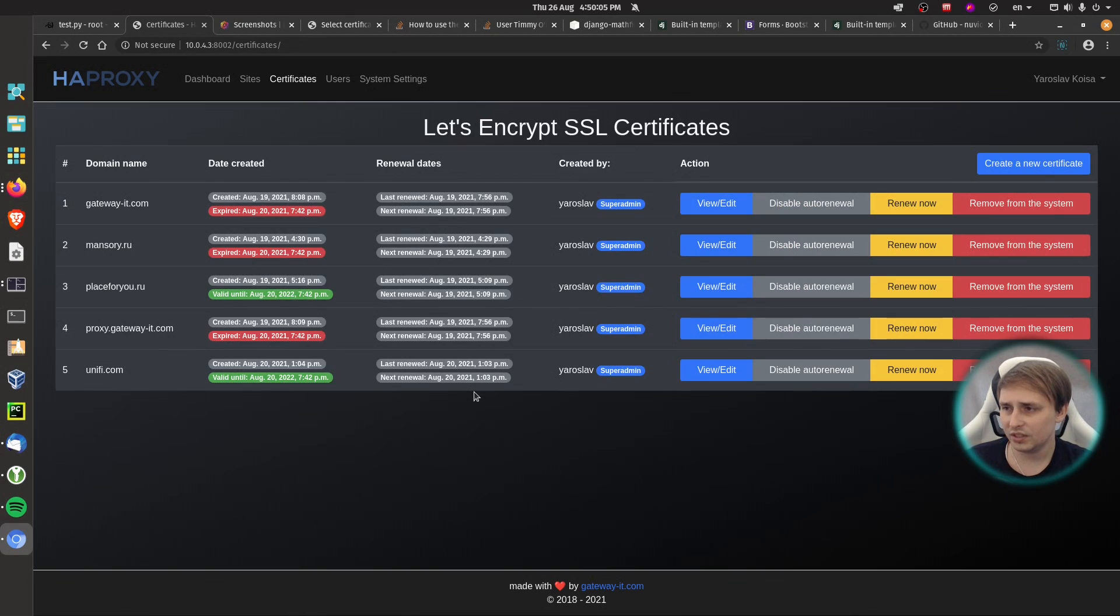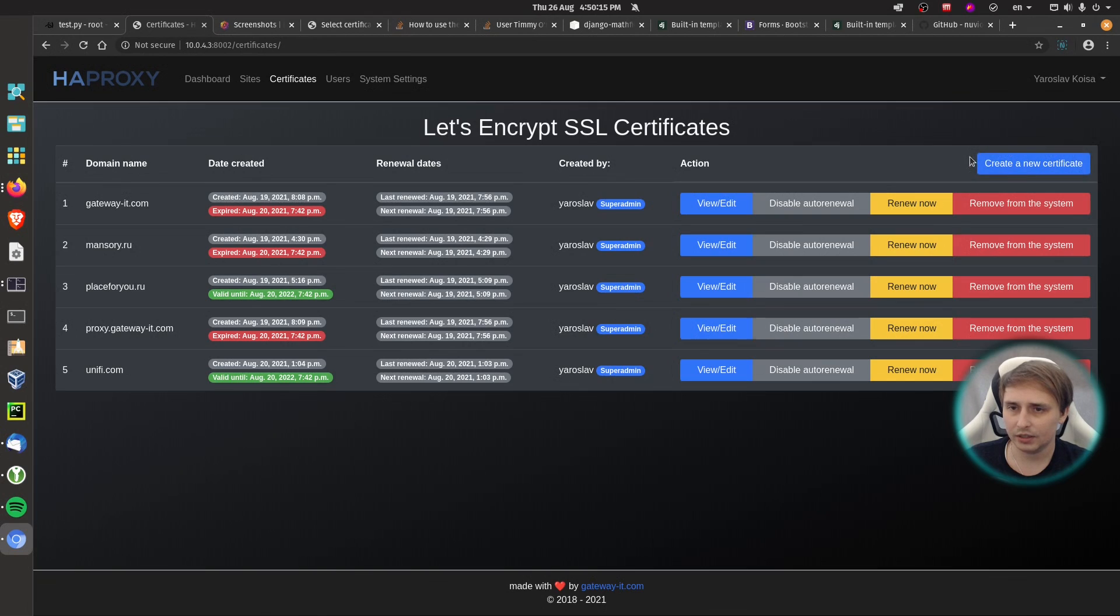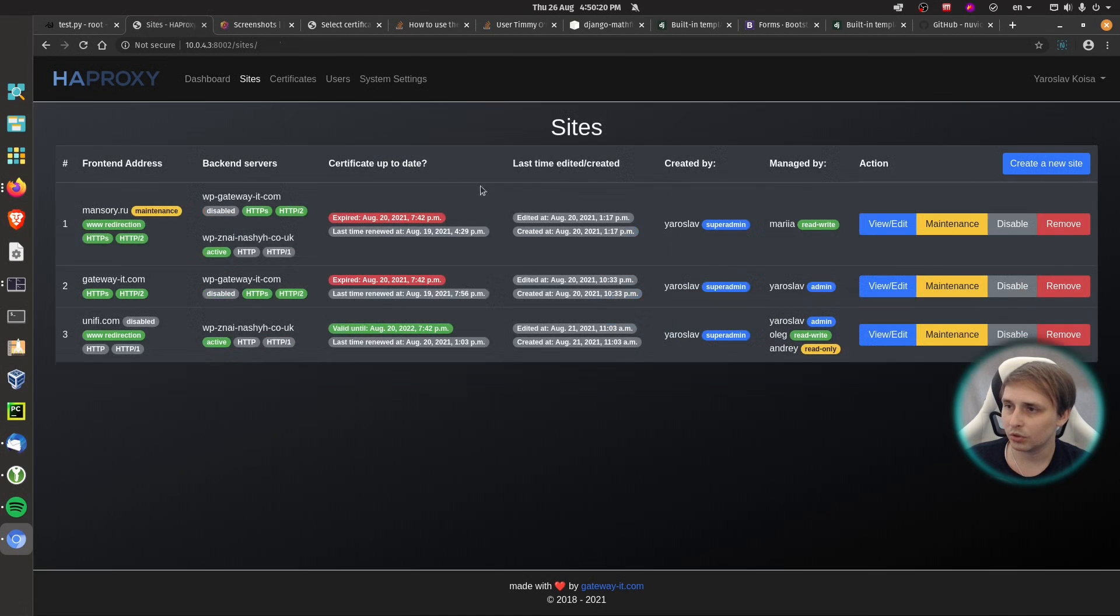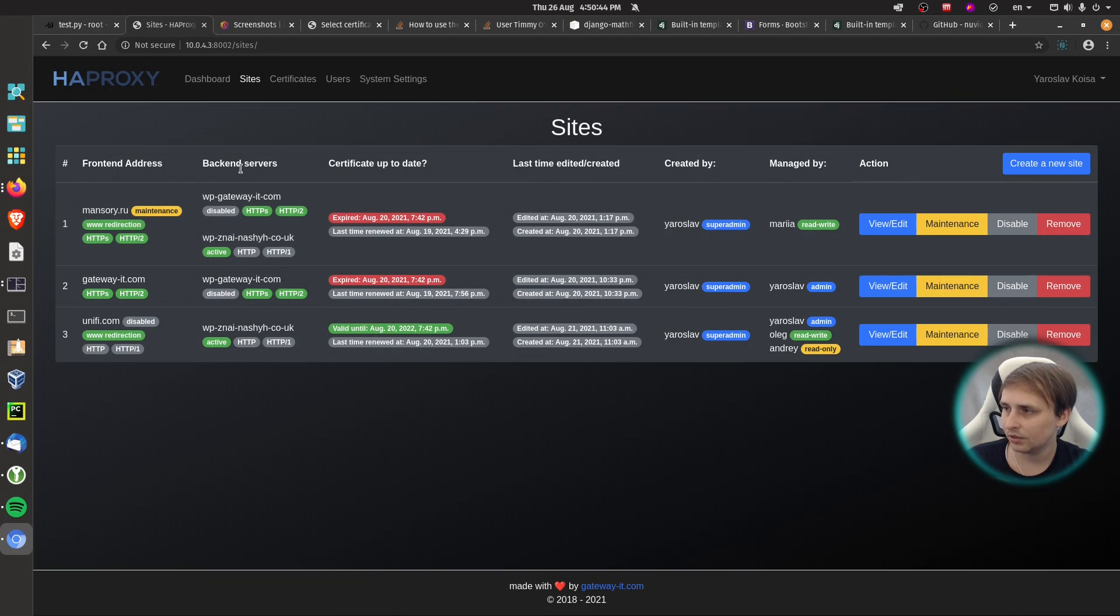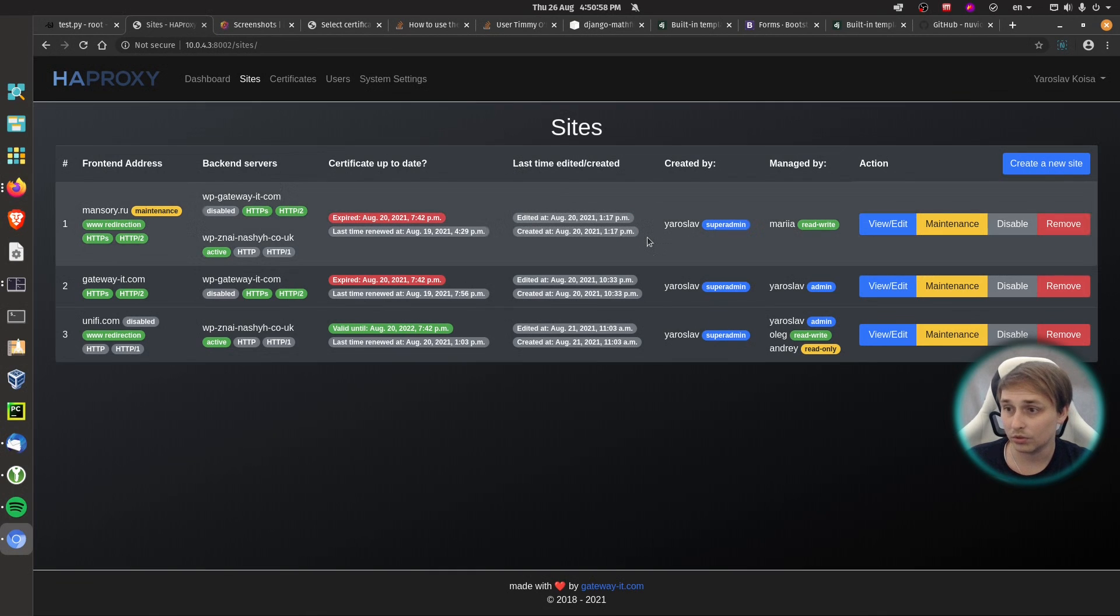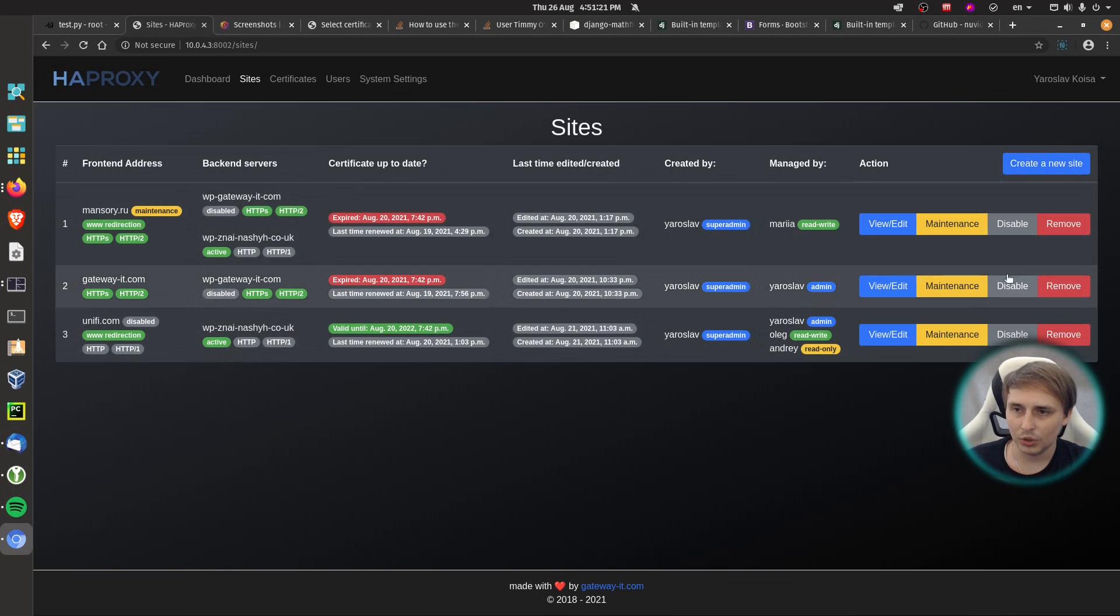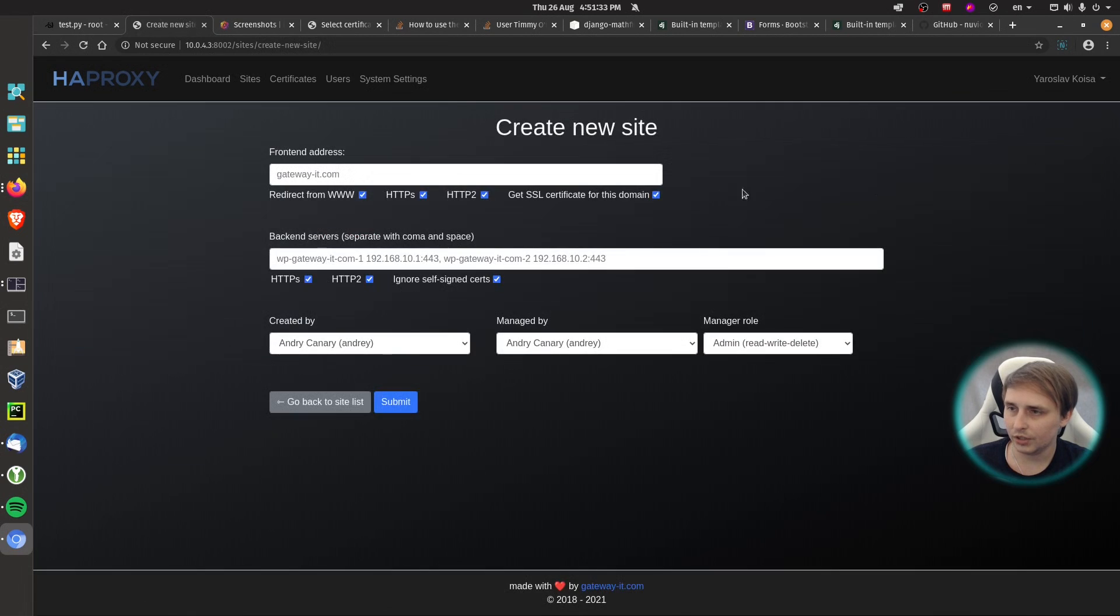Within certificates, there is not much else to see than what we have already seen on the dashboard. And I didn't yet create a page for new certificate creation. So let's move on to sites. And again, you see frontend, backend servers. You see certificate is up to date. You see when was the last time it was edited or created. Then you see who created it. And then you also see who it is managed by. You have some action buttons. And if you click create a new site, we have a frontend address with some options.